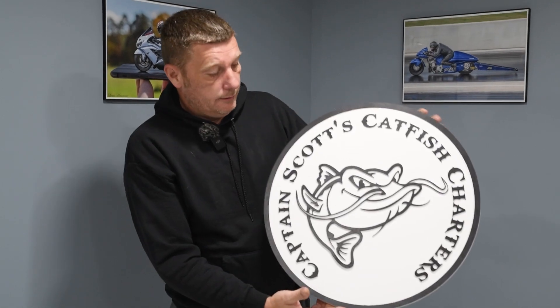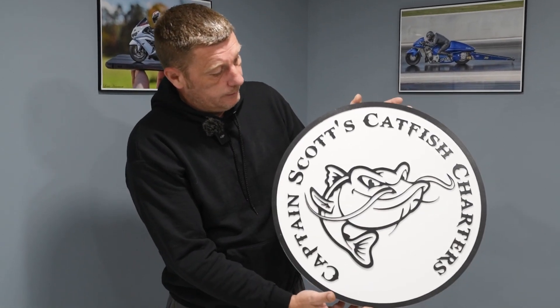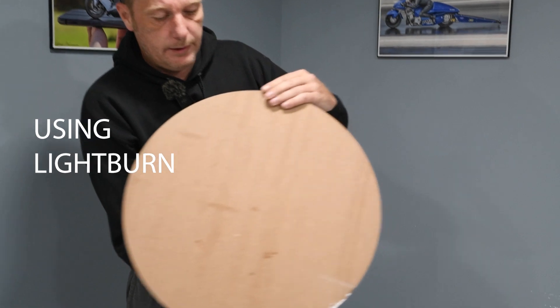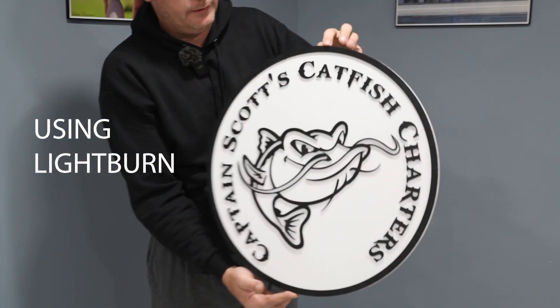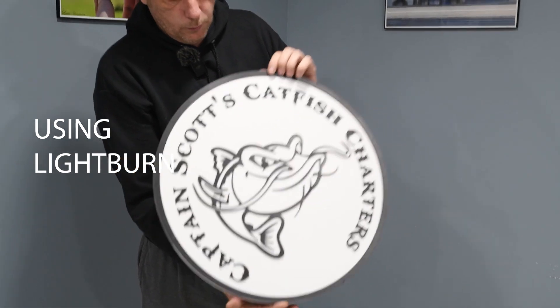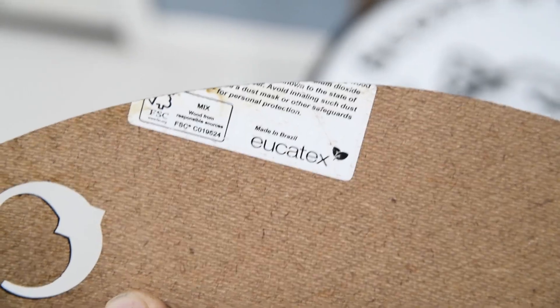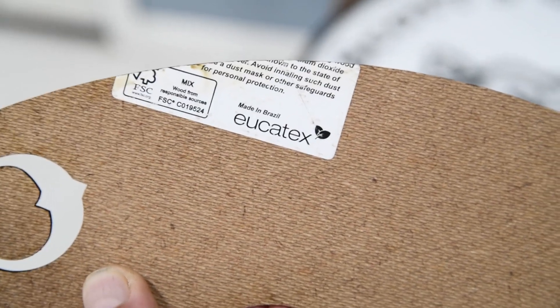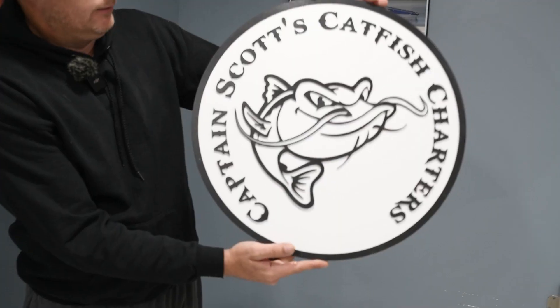Today's video is going to be on how to make a sign like this one. This is MDF quarter inch MDF and then 1/8th inch. That's the type of board - it's kind of like a hardboard.